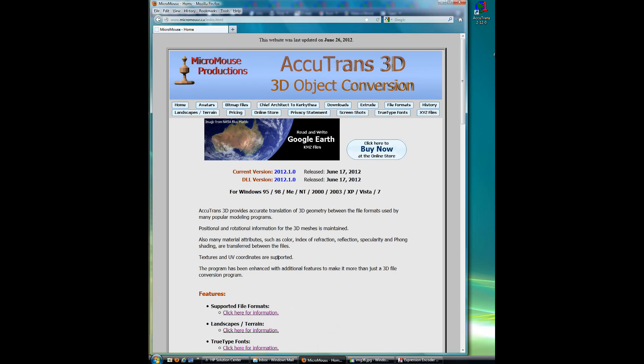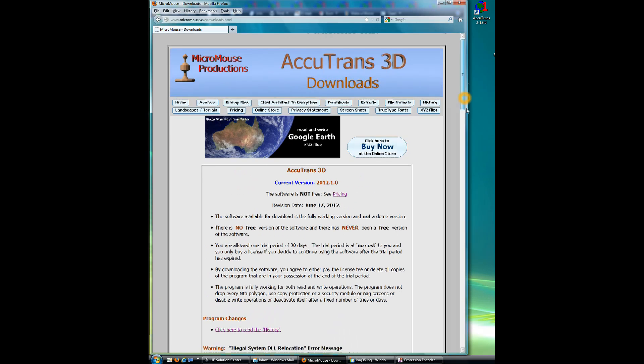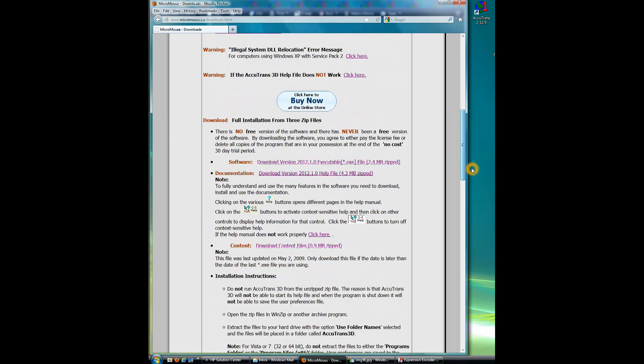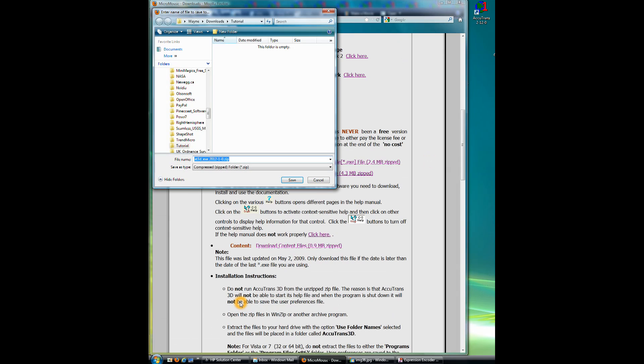So the first thing we'll do is bring up Firefox and go to the Accutrans website and click on the Downloads link. We'll come down here to the download and first we'll download the software. Make sure we're on Save File. Click OK.